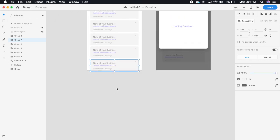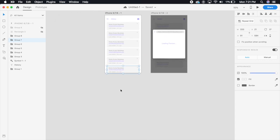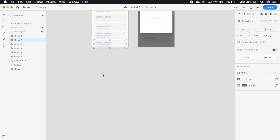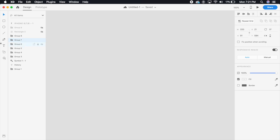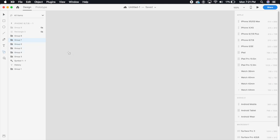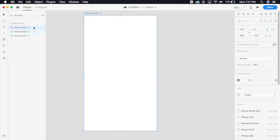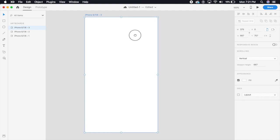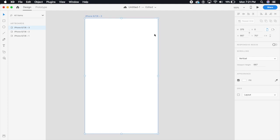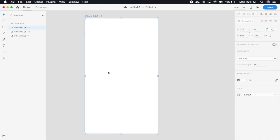So let's get started. I'm going to create a quick artboard here. This is an iPhone 6, 7, and 8 artboard, so that is what the dimensions are.